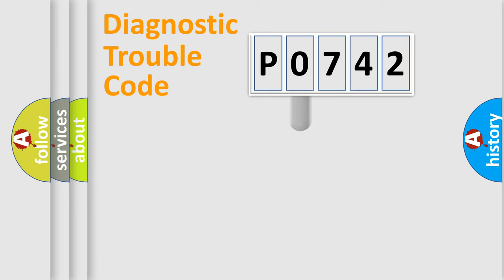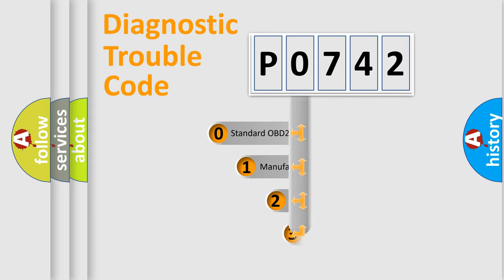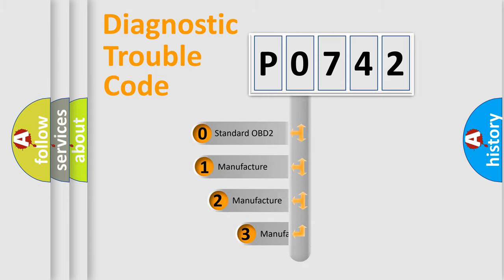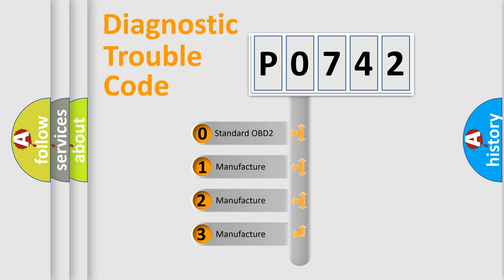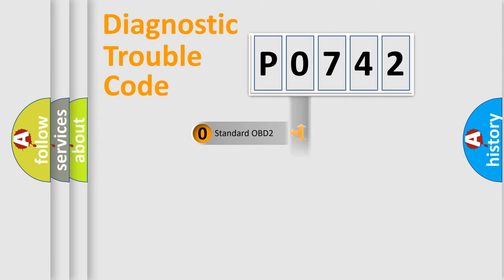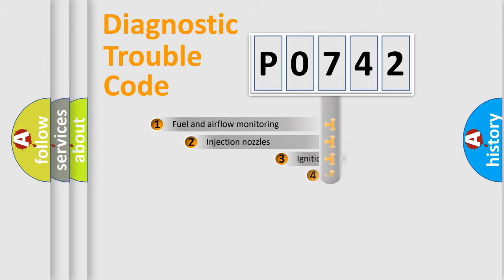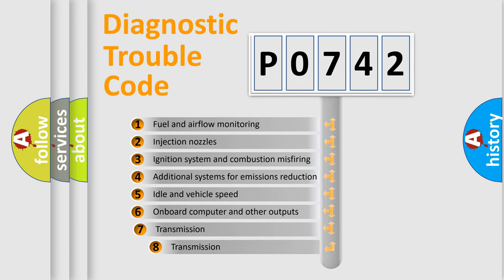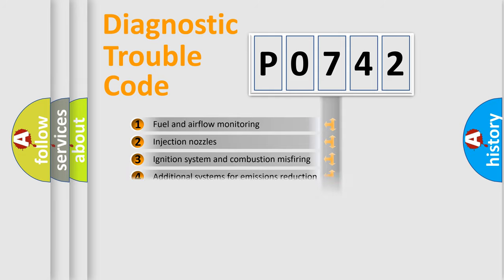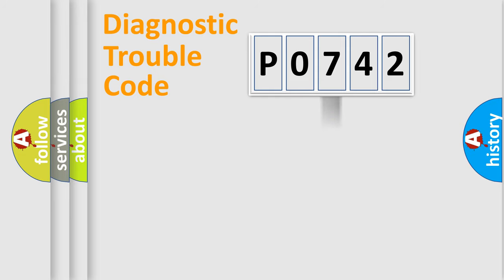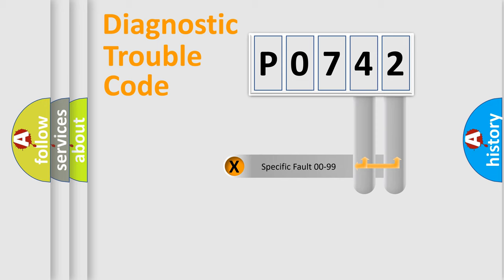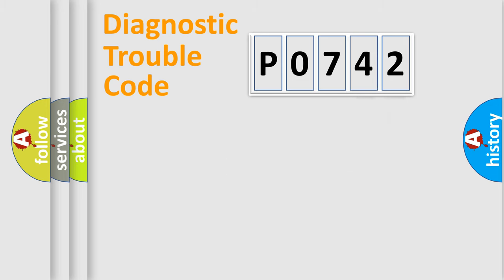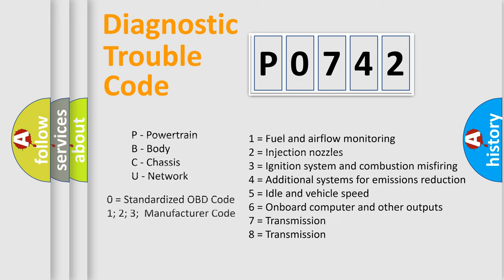This distribution is defined in the first character code. If the second character is expressed as zero, it is a standardized error. In the case of numbers 1, 2, or 3, it is a car-specific error. The third character specifies a subset of errors. The distribution shown is valid only for the standardized DTC code. Only the last two characters define the specific fault of the group. Let's not forget that such a division is valid only if the second character code is expressed by the number zero.